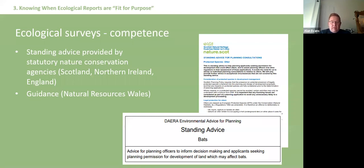A poll was run to see how many attendees were aware of standing advice issued by the statutory agencies. The response showed that at least 72% were aware of it - a very good uptake. The content is fairly consistent across different countries, with some slight differences depending on different species.